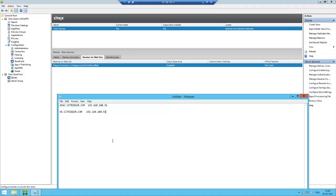Hello everyone, in this video I am going to show you how to create a store, then how to create a gateway, then how to integrate the storefront store to NetScaler gateway. I already have one store, now I am going to create two more stores.